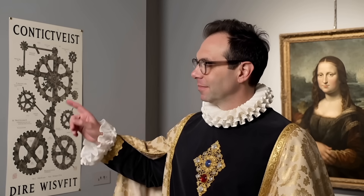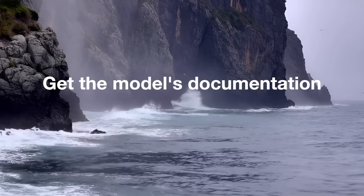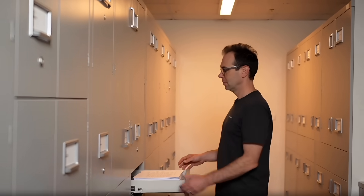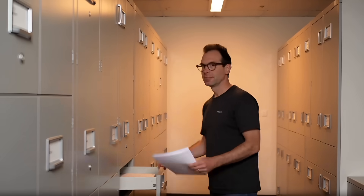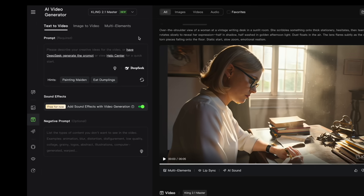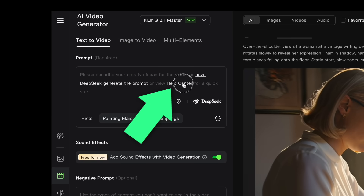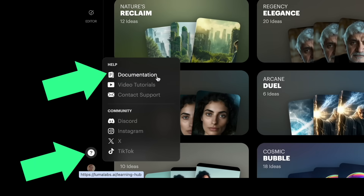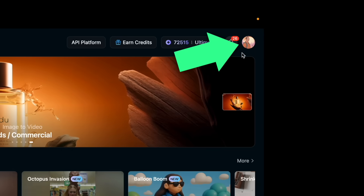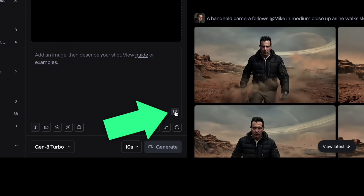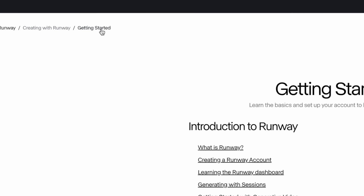So we're going to look at why we should do this, but first let's look at how. The first thing we need is documentation for the model we're using. Here's where you find it in Hilo. Here's Kling. Here's Luma Dream Machine. Here's Vido. Here's where you find it in Runway — you actually have to find it in multiple places in Runway.